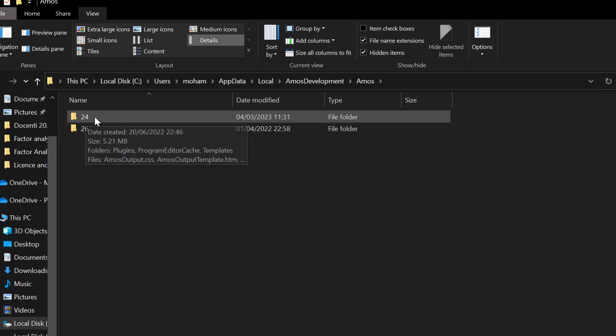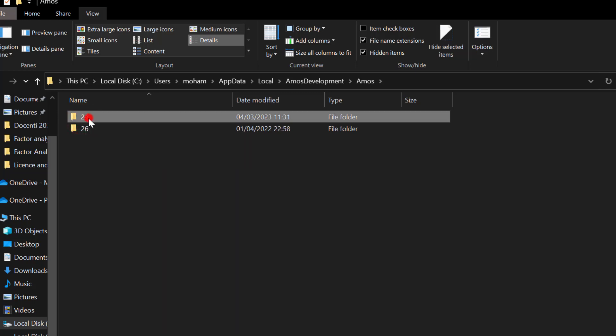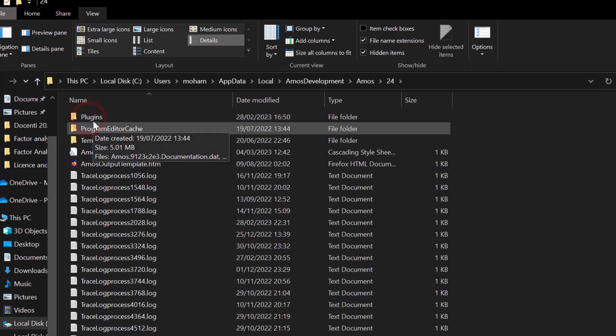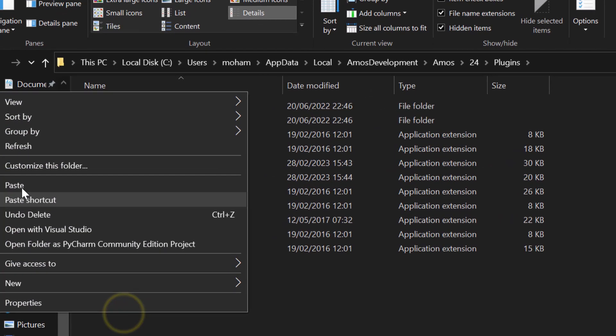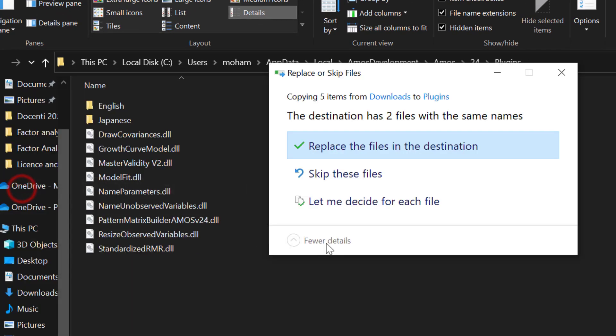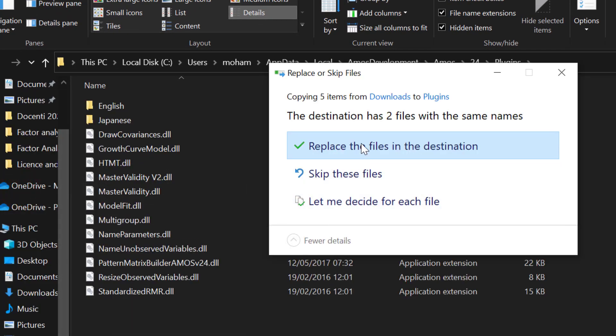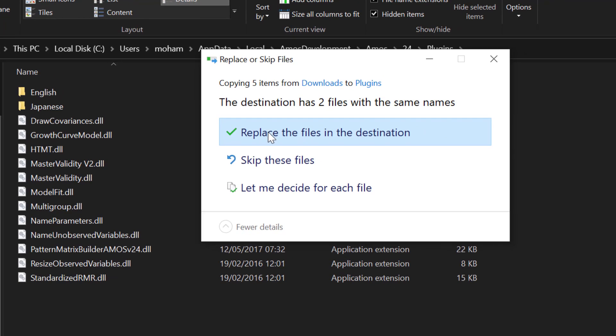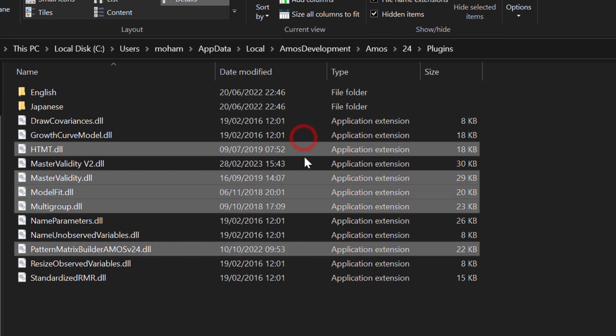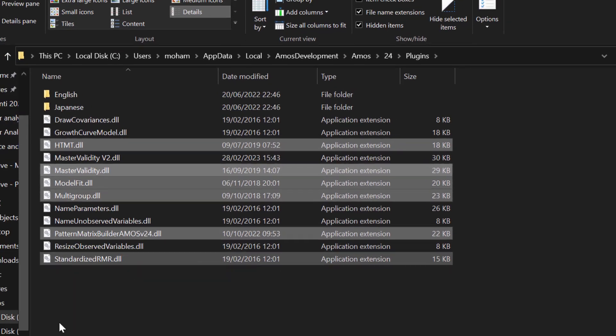So here I'm using version 24. I will click this and go to Plugins and I will paste the plugins I copied earlier. I will replace all. And once I replace the file in this destination for all of them,